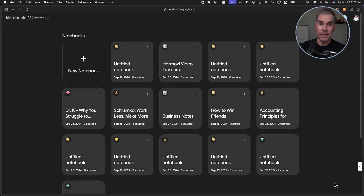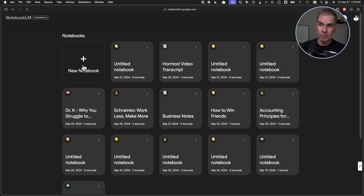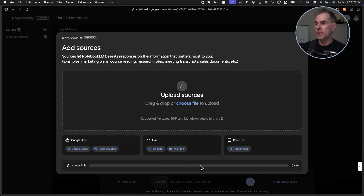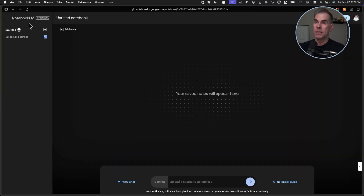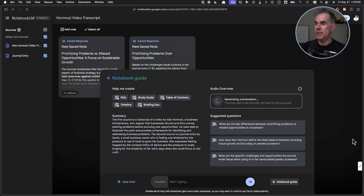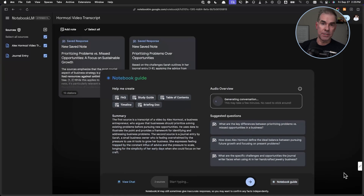Coming back to how you would create a new notebook from scratch — you're on the Notebook LM home screen. Simply click on "New Notebook" and you can upload your sources right here. As you can see, there's a variety of different sources you can upload, up to 50 different sources. Once you've done that uploading, it will look more like the Hormozi video transcript setup I just talked about.